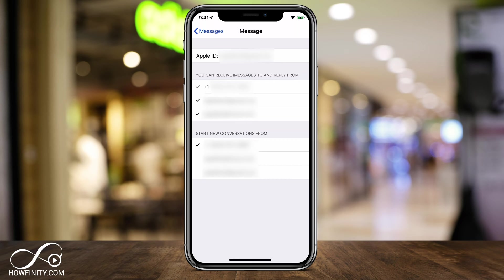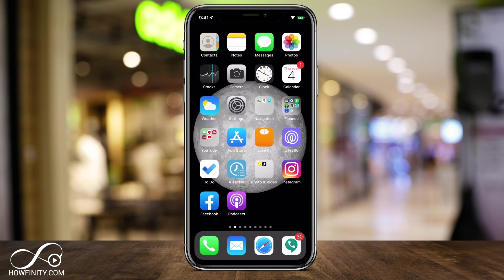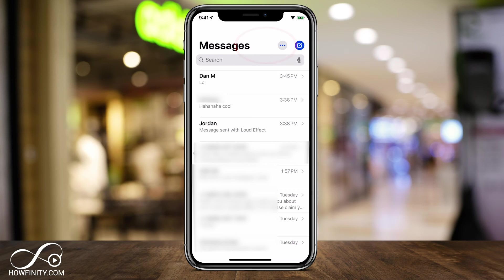This video is going to be more about how to use iMessage and be efficient with it. If you want to do this on your Mac, I have a different video on how to do that. Now let's go to the iMessage app, which is just the Messages app — the green option — and click it.